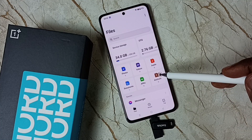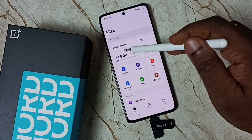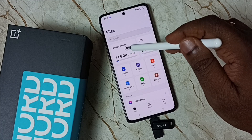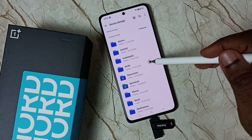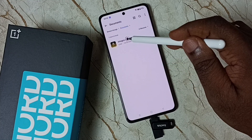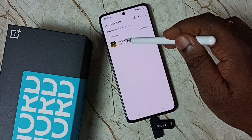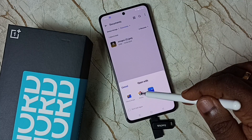We can go to Device Storage or Phone Storage. Go to Documents — here is the image which I copied. Let me open it.